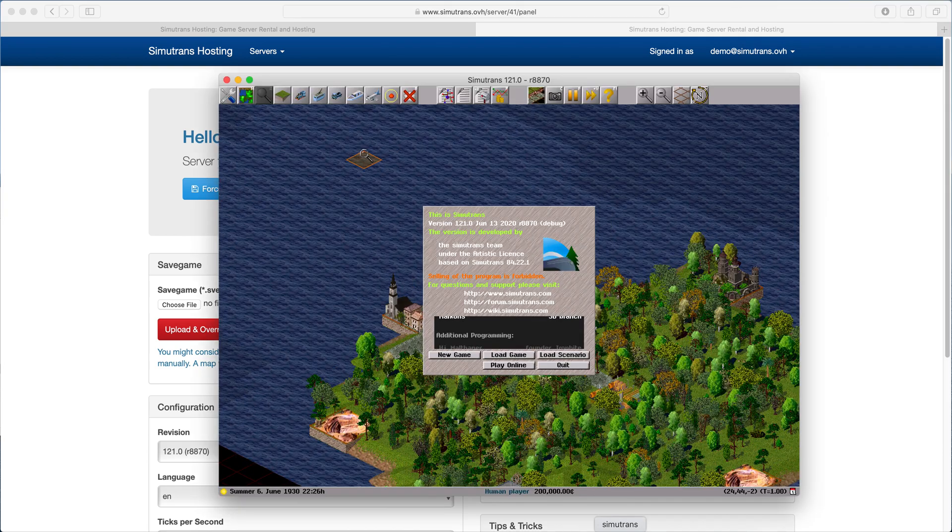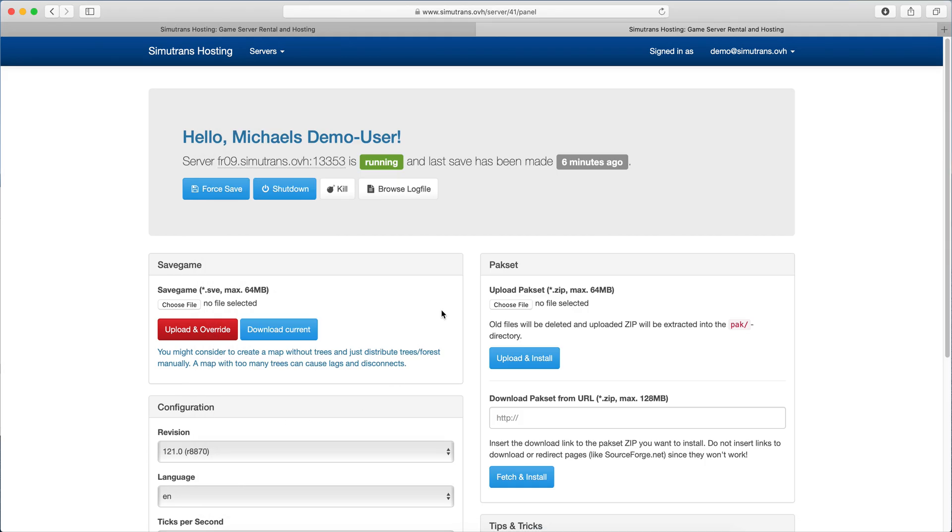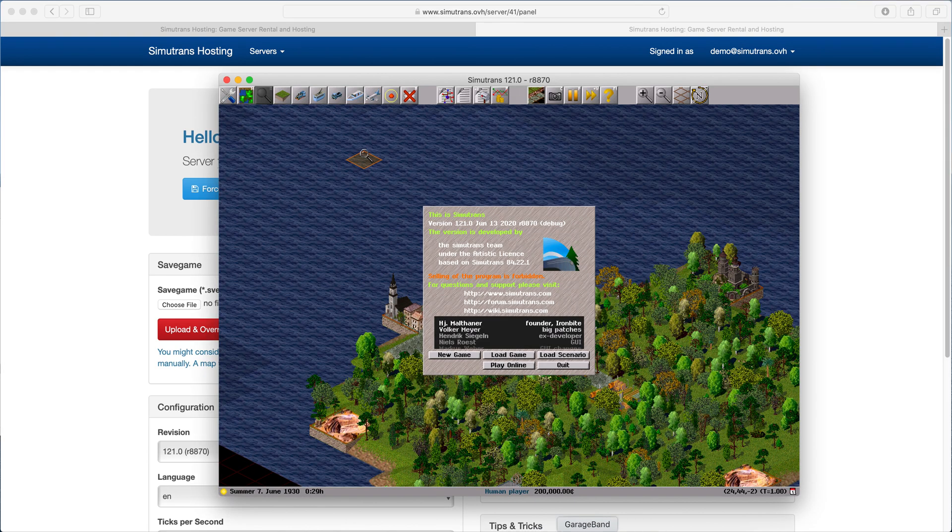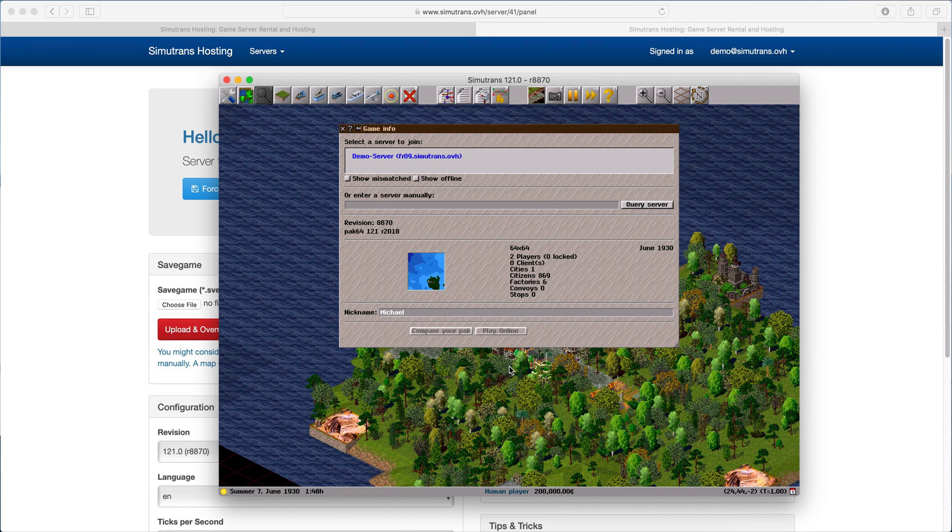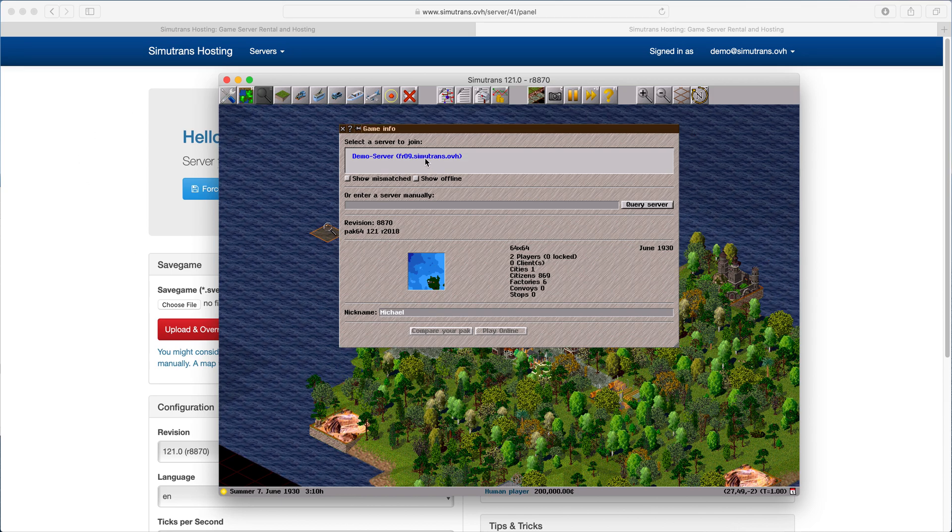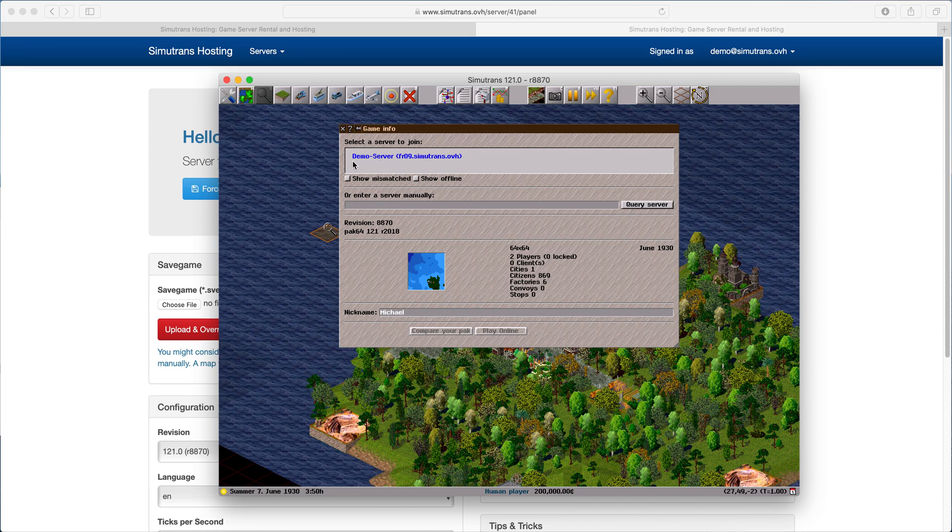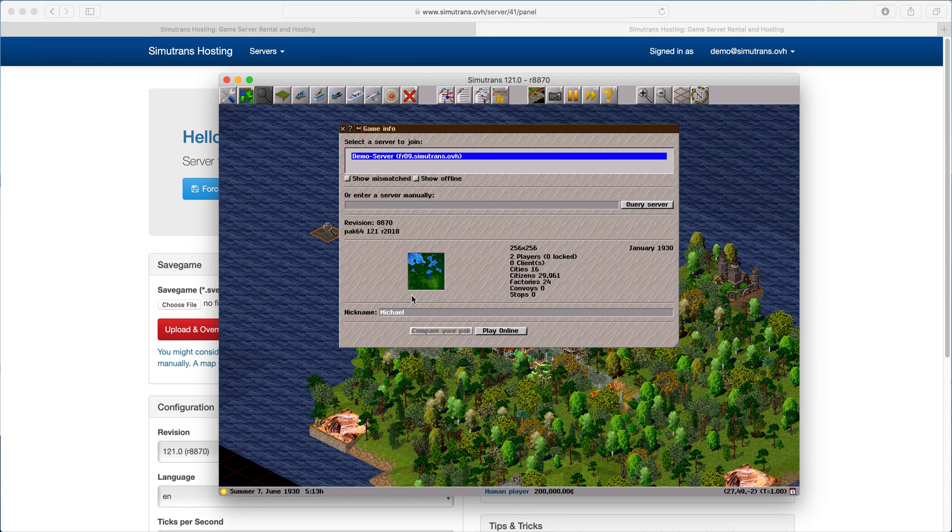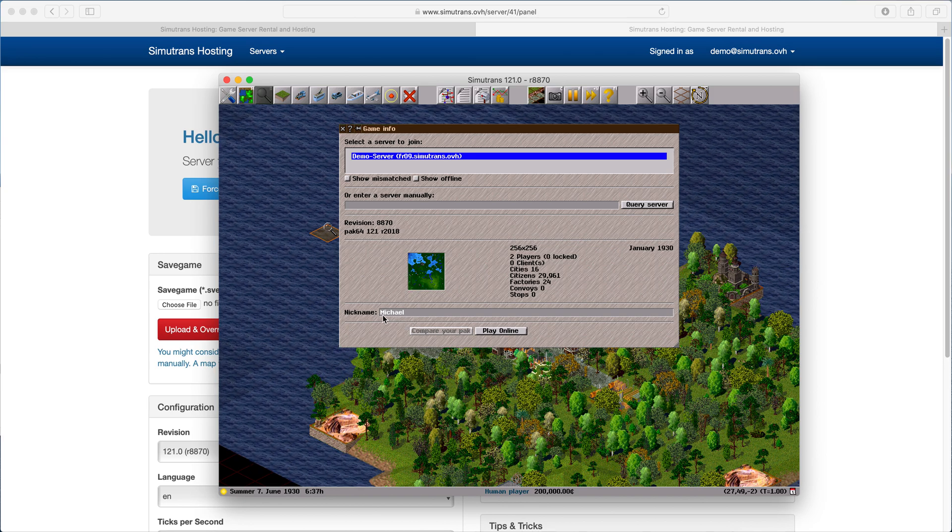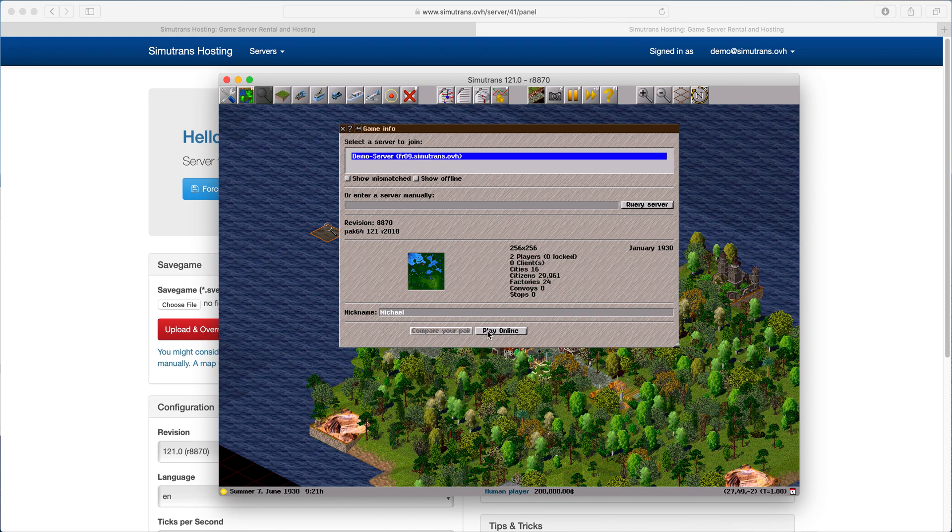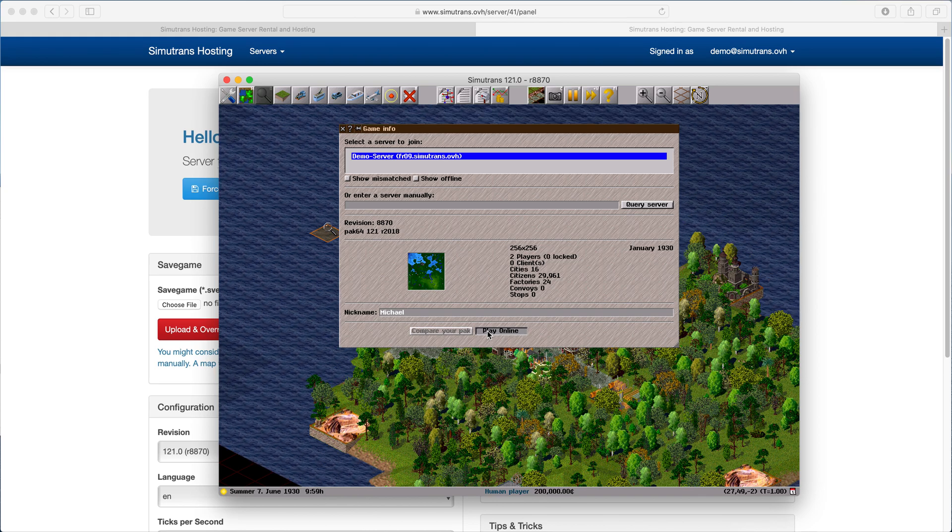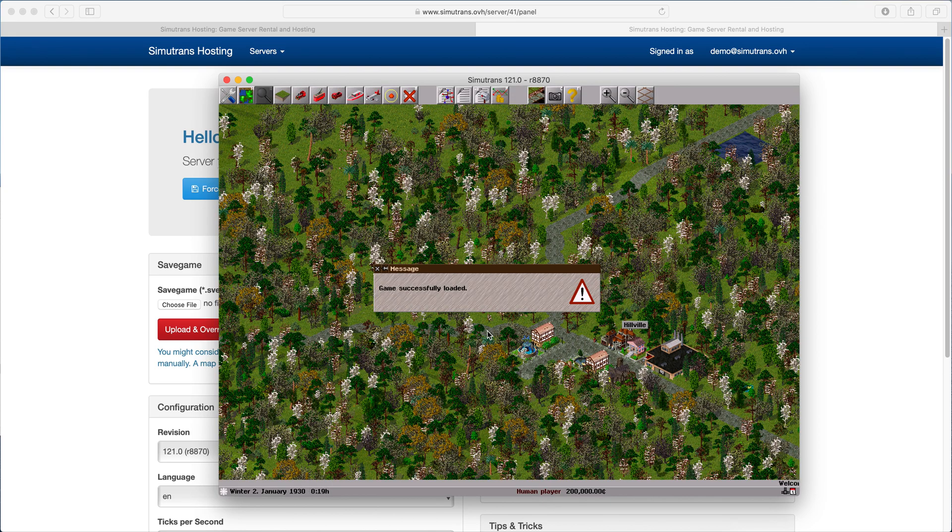Perfect. So when we now want to connect, we just need to click play online in the Simutrans launch screen, and there we should now see our demo server. You can click here and choose a nickname. I chose Michael as that's my real name, and click play online and that's it.